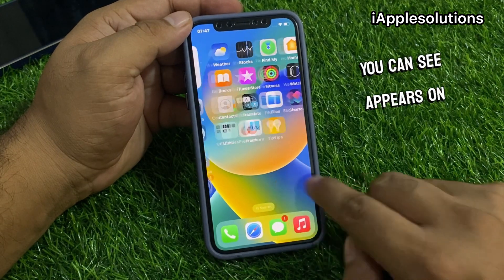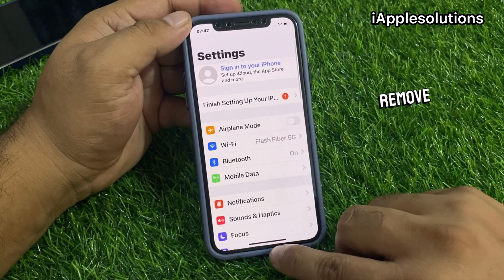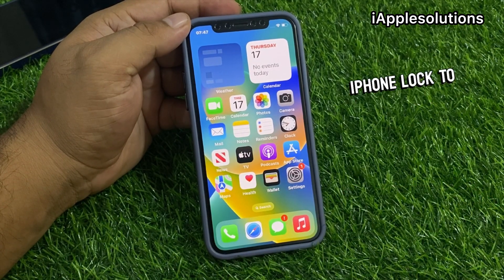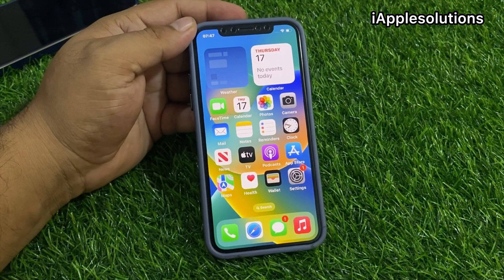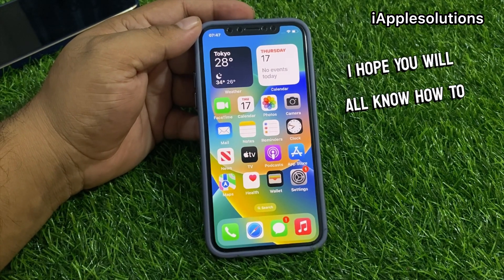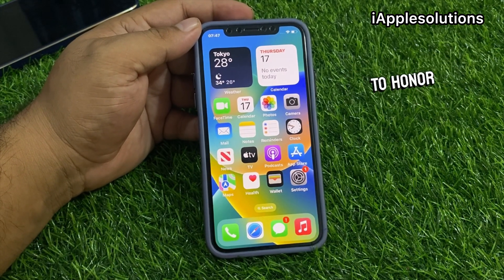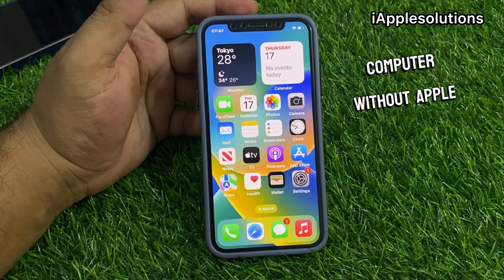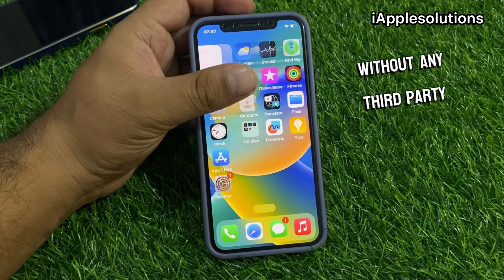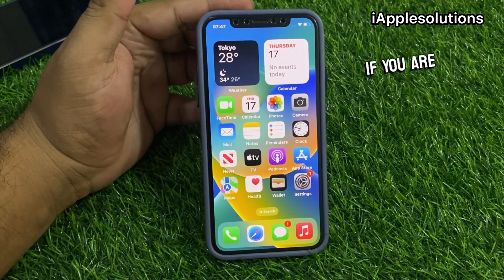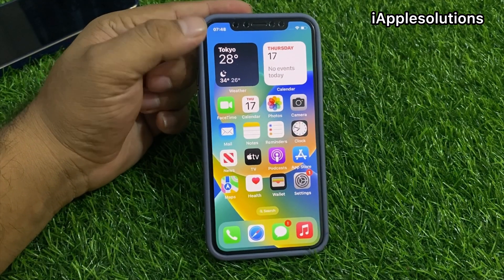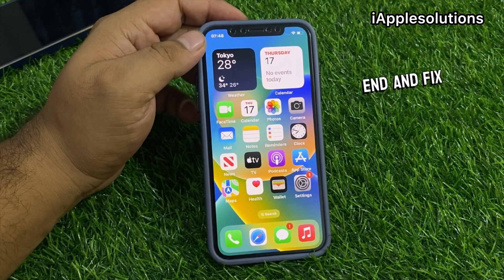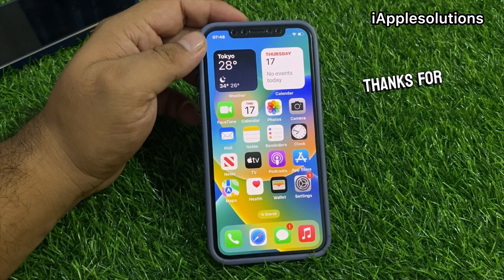You can see on screen: iCloud activation lock removed and iPhone locked to owner fixed. That's it. After watching this video, I hope you all now know how to fix iPhone locked to owner without a computer, without Apple ID, without any third-party software. If you are facing this issue, keep watching the video until the end and fix your problem. Thanks for watching.